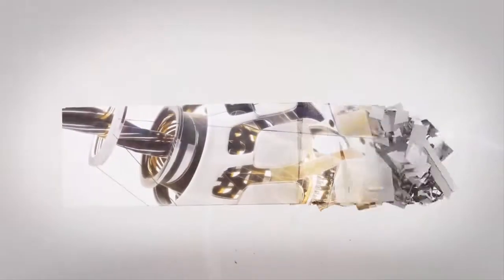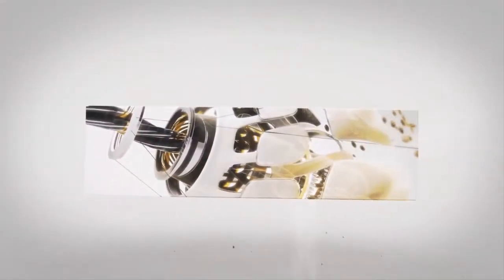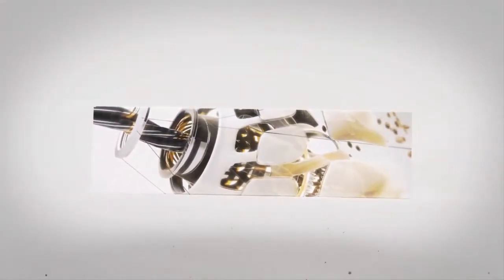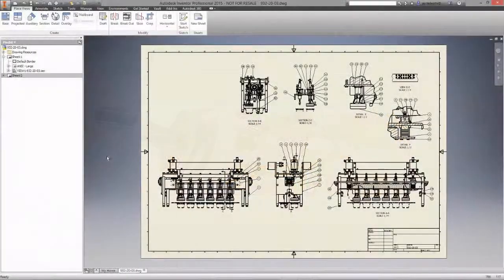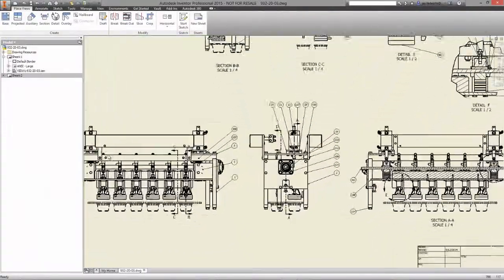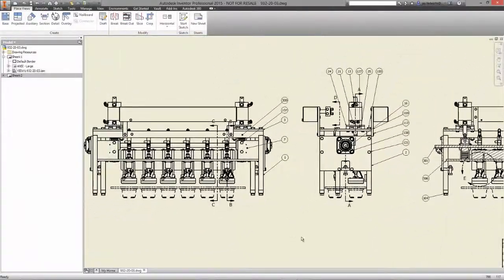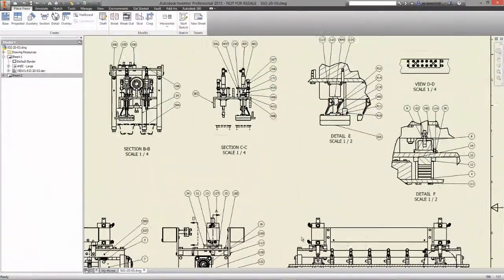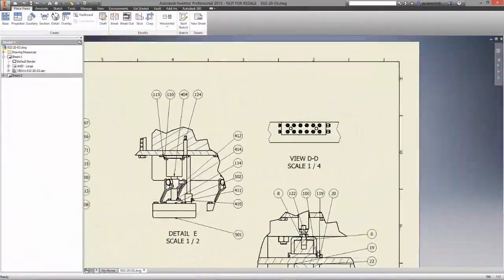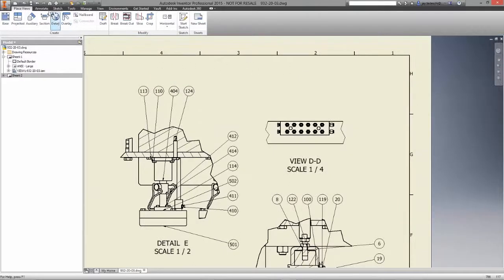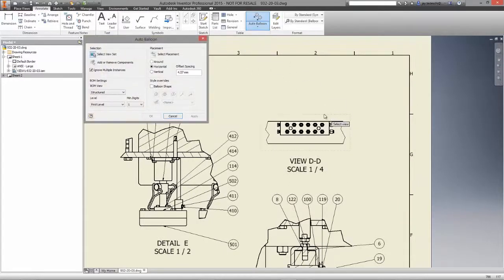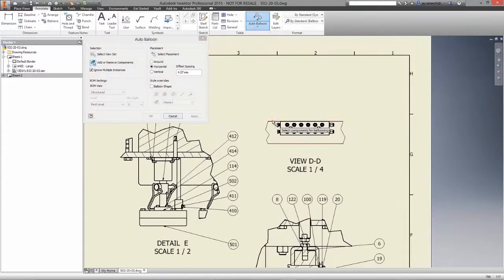Most of today's drawing standards for manufacturing are based on AutoCAD and DWG. That's why Autodesk Inventor allows you to leverage your AutoCAD DWG files natively, with support for the most current AutoCAD file format.